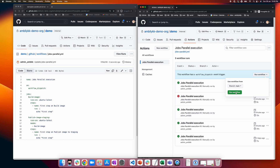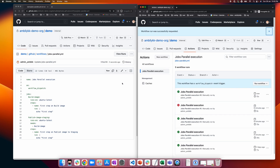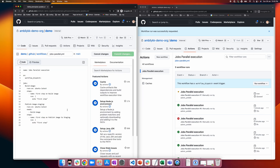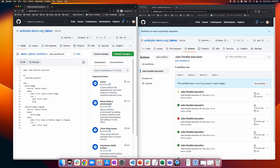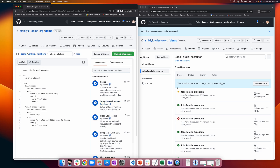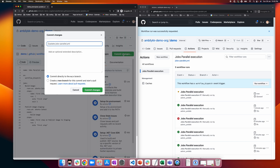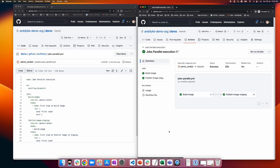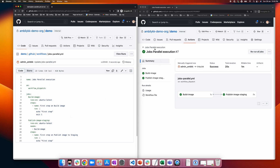Let us trigger the workflow and see how it executes. Meanwhile, I'm going back and introducing an error — an exit code indicating that job one will fail. You can see it executed one after the other in a sequential way. When you specify 'needs', that is the keyword used for sequencing the jobs.